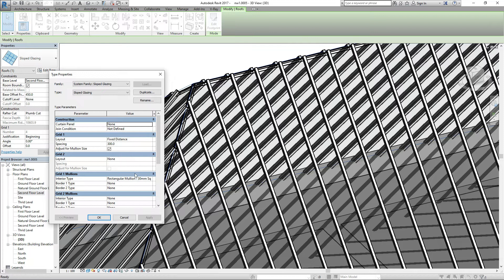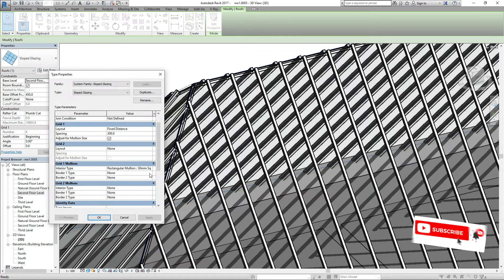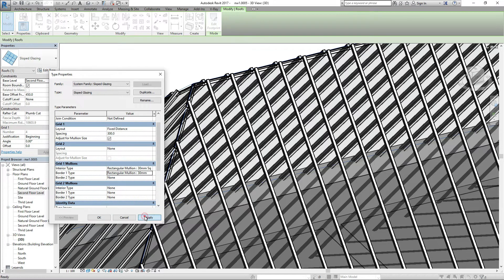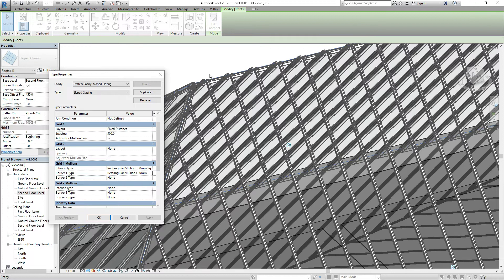Click on the roof again and select the side. Go to edit type again — I think this is the border line. Let me try it and click those and check what happens.